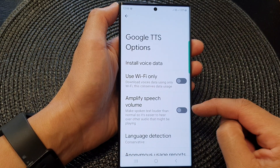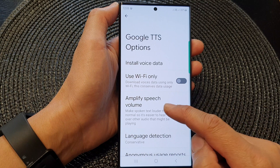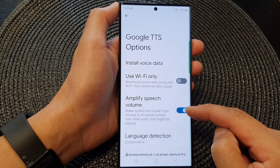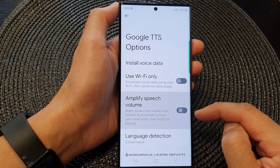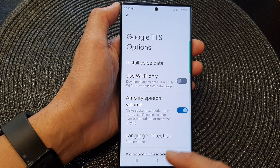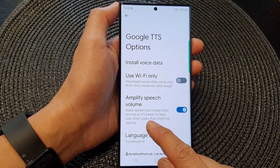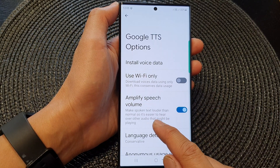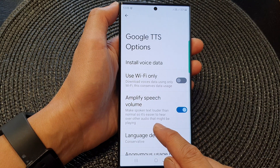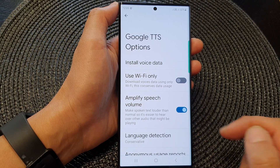Next we go down and tap on Amplify Speech Volume. Tap on that to switch it on or turn it off. This makes spoken text louder than normal, so it's easier to hear over other audio that might be playing.